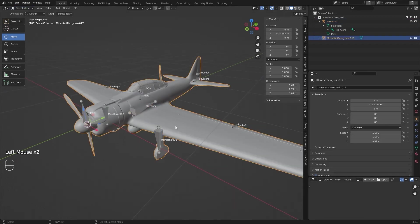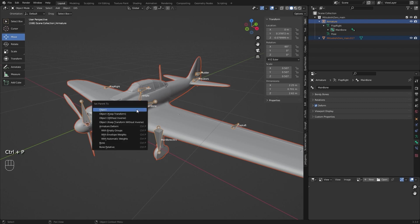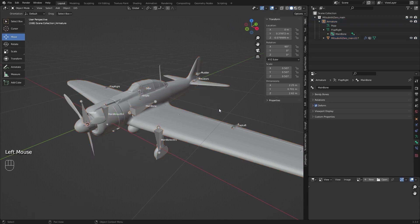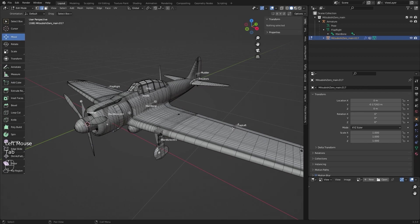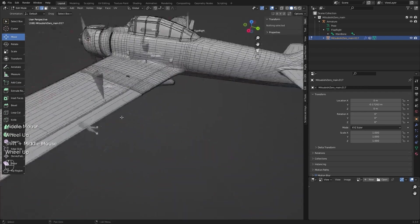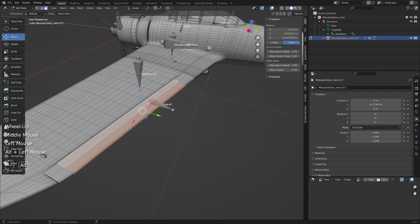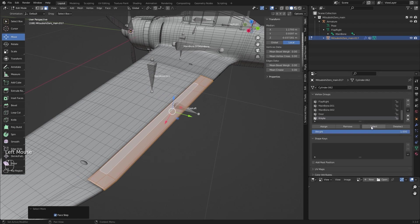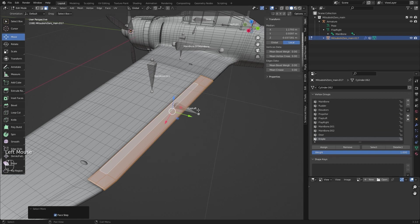First I select mesh, and then the armature. Press Control P and select with empty groups. Now I go to edit mode and mark, for example, the flap. I press Control plus and mark it. Now I will go to object data and find the name of this particular bone. I select it and press Assign.